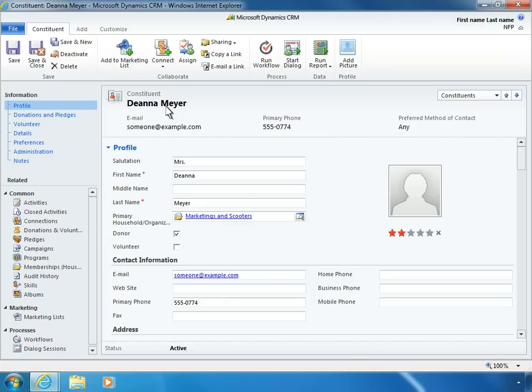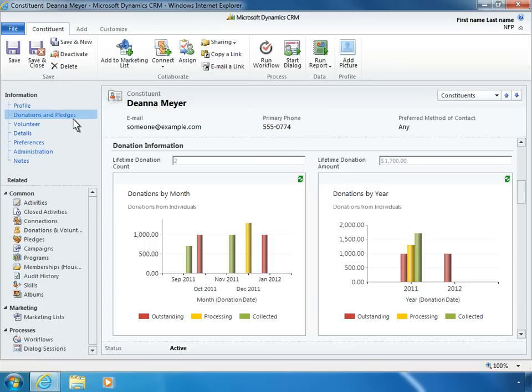In addition to the standard contact management information in Microsoft Dynamics CRM, the template includes custom fields for nonprofit organizations, so Phil can drill down for more detail. Phil can see how much each constituent has donated per month or per year, as well as the person's lifetime donation amount to date.